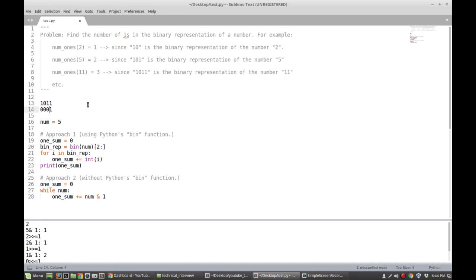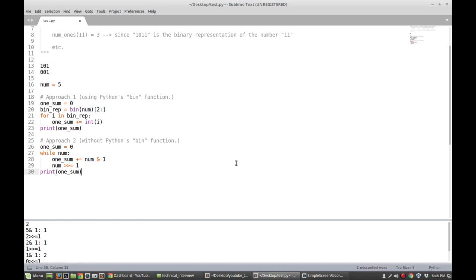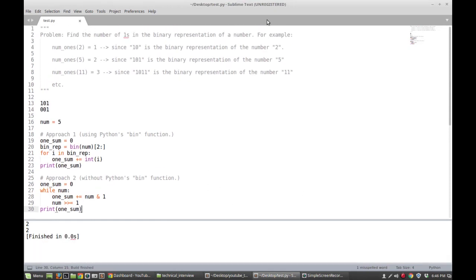After getting the outcome of that AND, we want to shift things over, so we say num right-shift-equals one. This shifts the binary representation of the number by one, dropping the last bit each iteration. We keep doing that, and at the end, printing one_sum gives us two for five and three for 11. That's the end of this example — thanks for watching and have a great day.